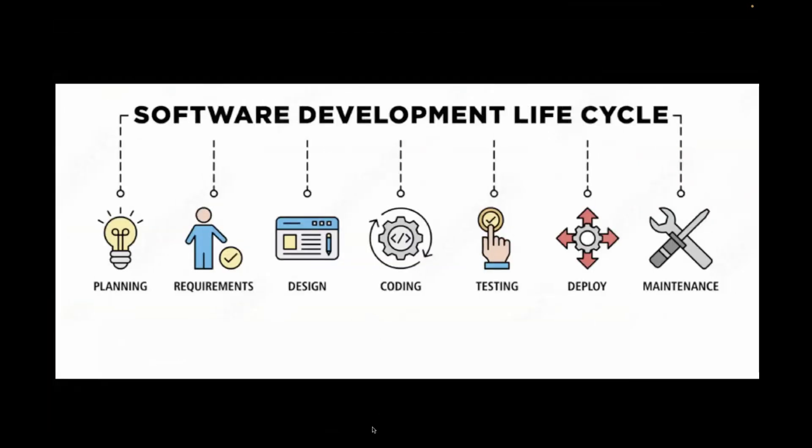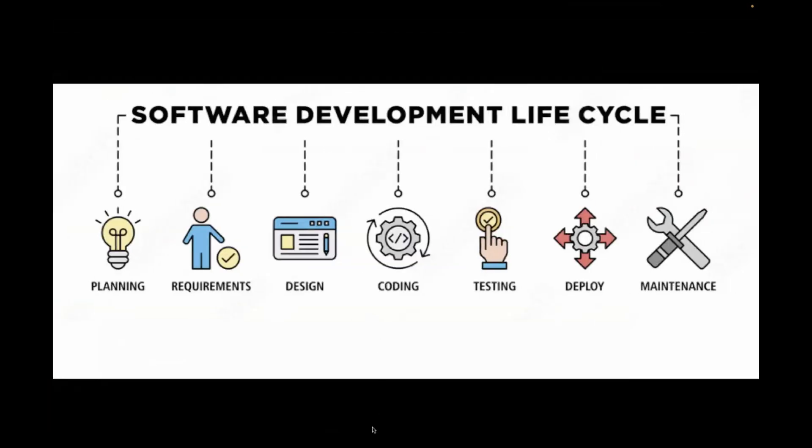As per this traditional STLC process, testing happens after the development at this stage. But with shift left testing, it happens at the early stages. It doesn't mean QA is only responsible for the testing. Instead it emphasizes that testing activities start early and it involves everyone in the team.